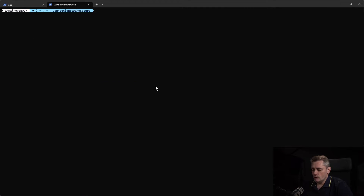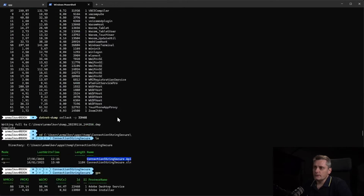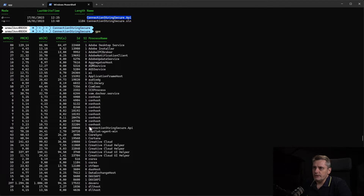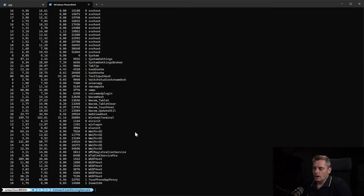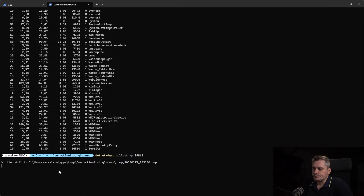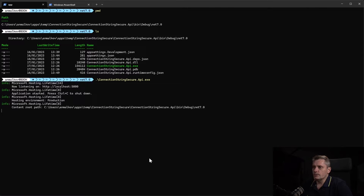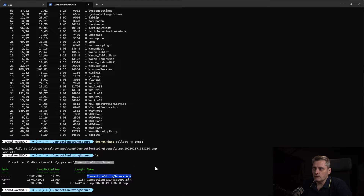I'm ready to get the dump. I use 'gps' to get the processes — I scroll up, because it starts with a 'c' — and there it is: ConnectionStringSecureApi. This is my application up and running, and this is the process ID I need to grab the memory dump. I use the dotnet-dump tool, which allows me to collect the memory dump for this particular process, specifying the process ID. I press Enter and it's completed — the dump is stored.